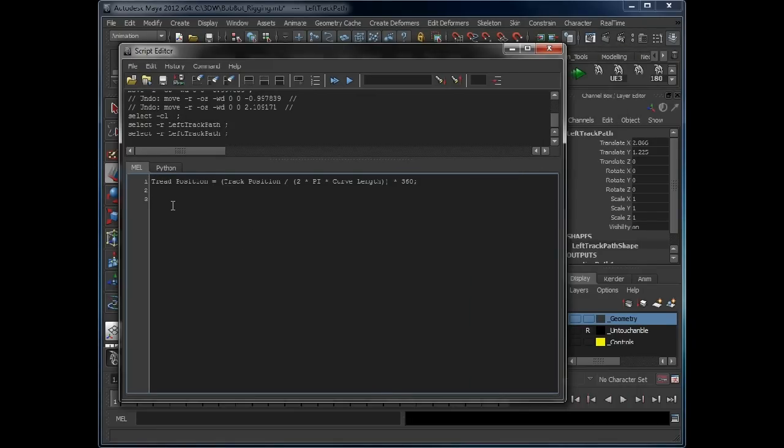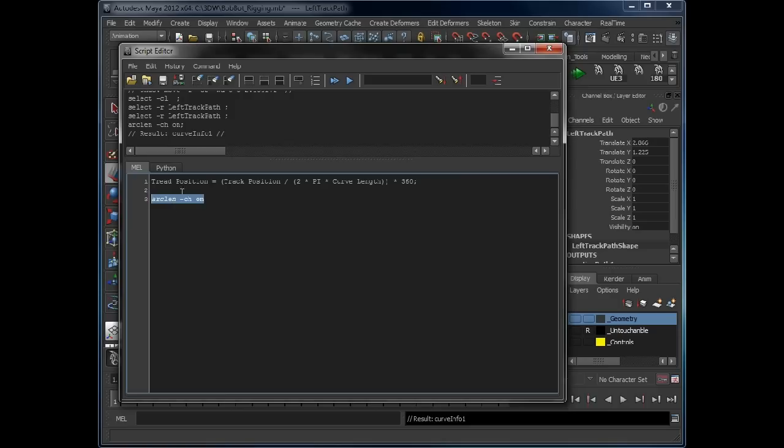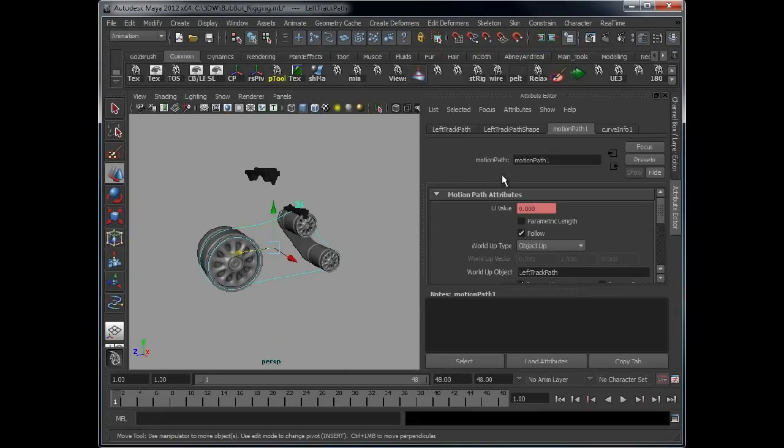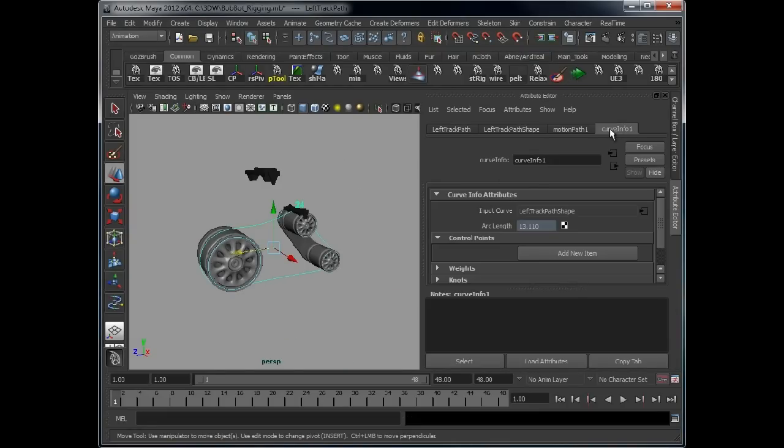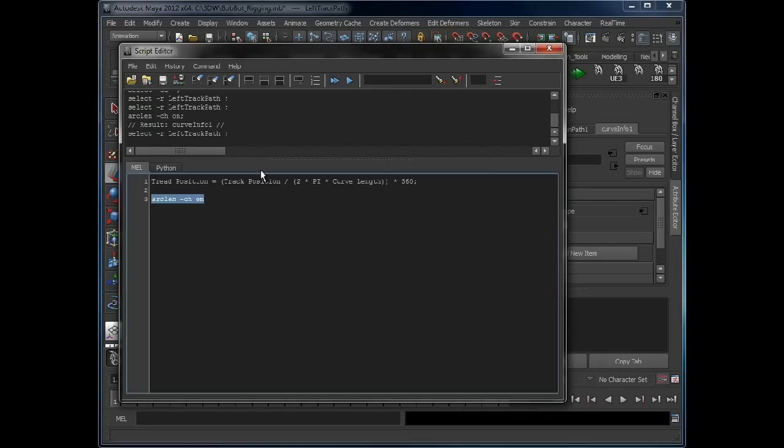Use a command arc length. We want construction history to be left on, because this will attach a node to the curve which will always tell us what the curve's length is. So because we've got the curve selected, as you see here it should have added a curve info node. We open this up and that there tells us the length of the curve. So 13.110.